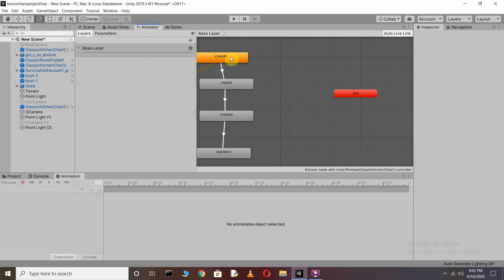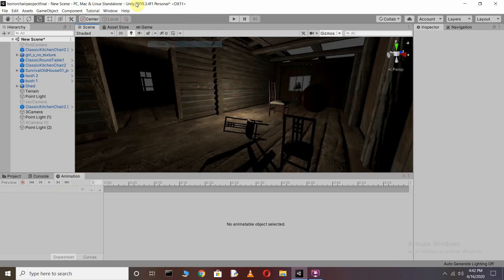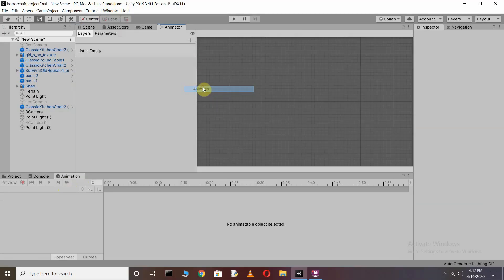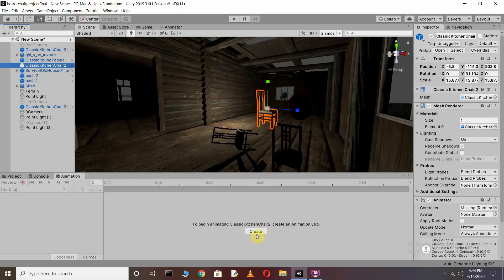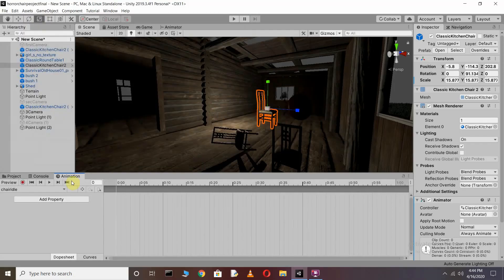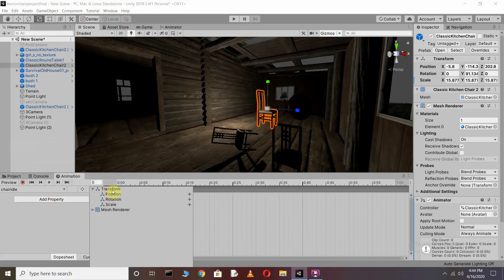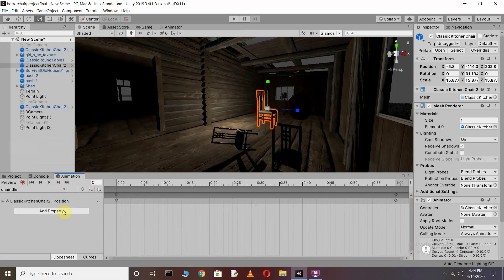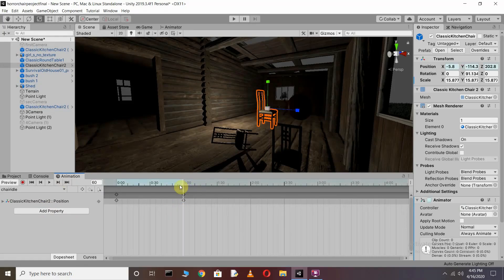Now we need to make an animation for our chair. For this we need the Animation window and the Animator window. Select the chair, and in the Animation window you will see a Create button. Click on it, then give the name for your animation clip. Go to Add Property, then Transform, and click on Position to add the animation clip.